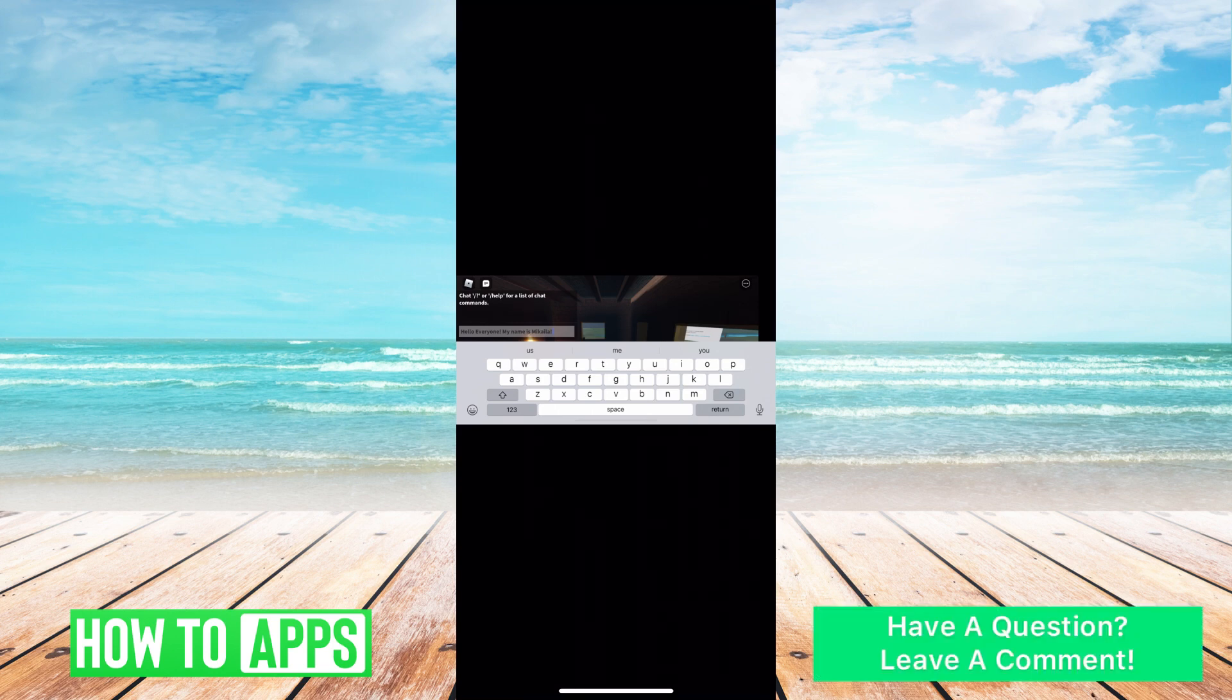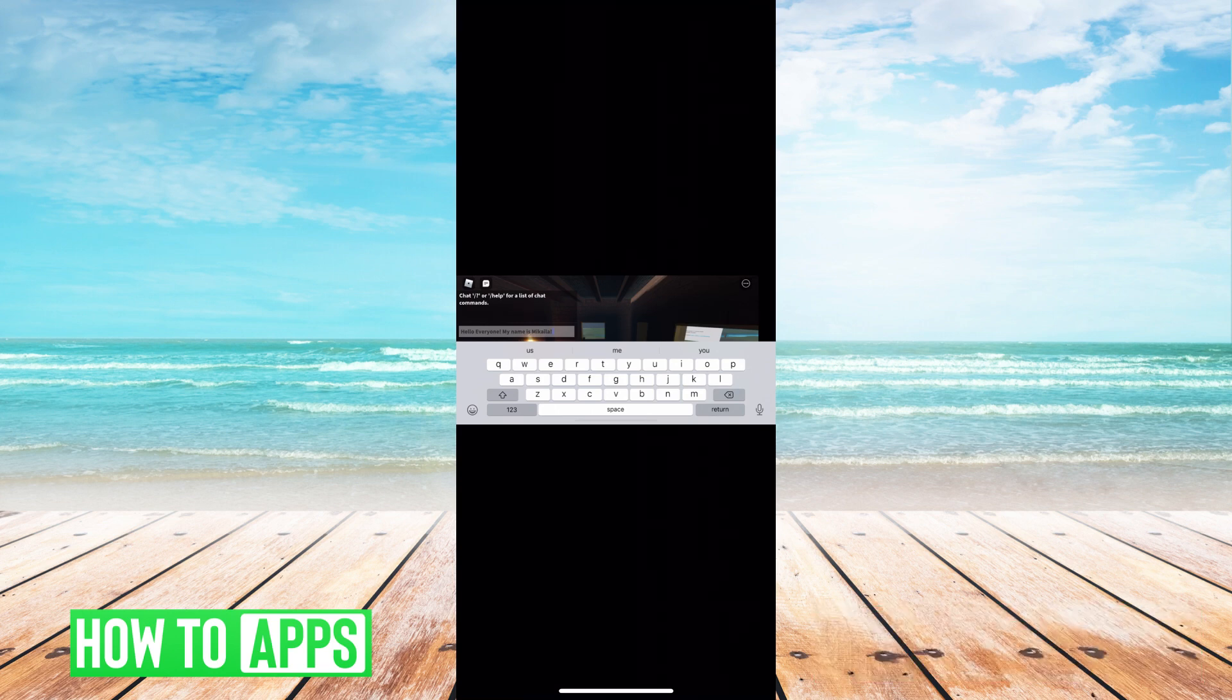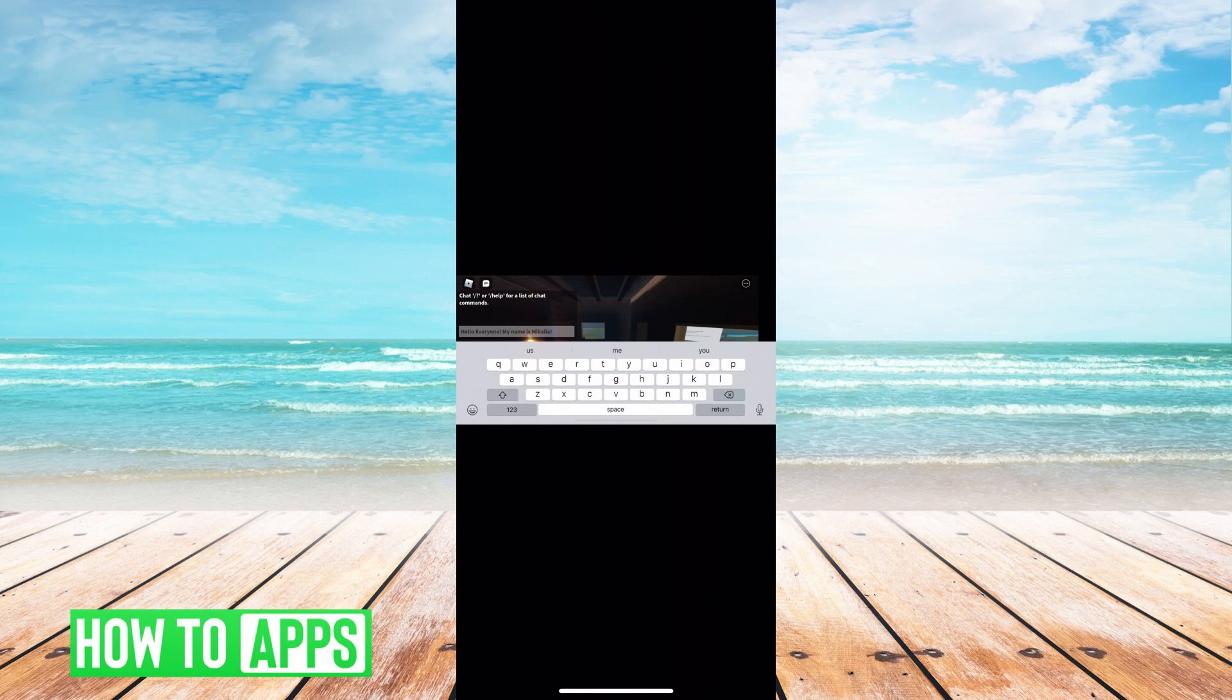However, when you're in the app on your phone, you don't have that option to copy and paste. You can't click on it and hit the paste button either like you normally would.